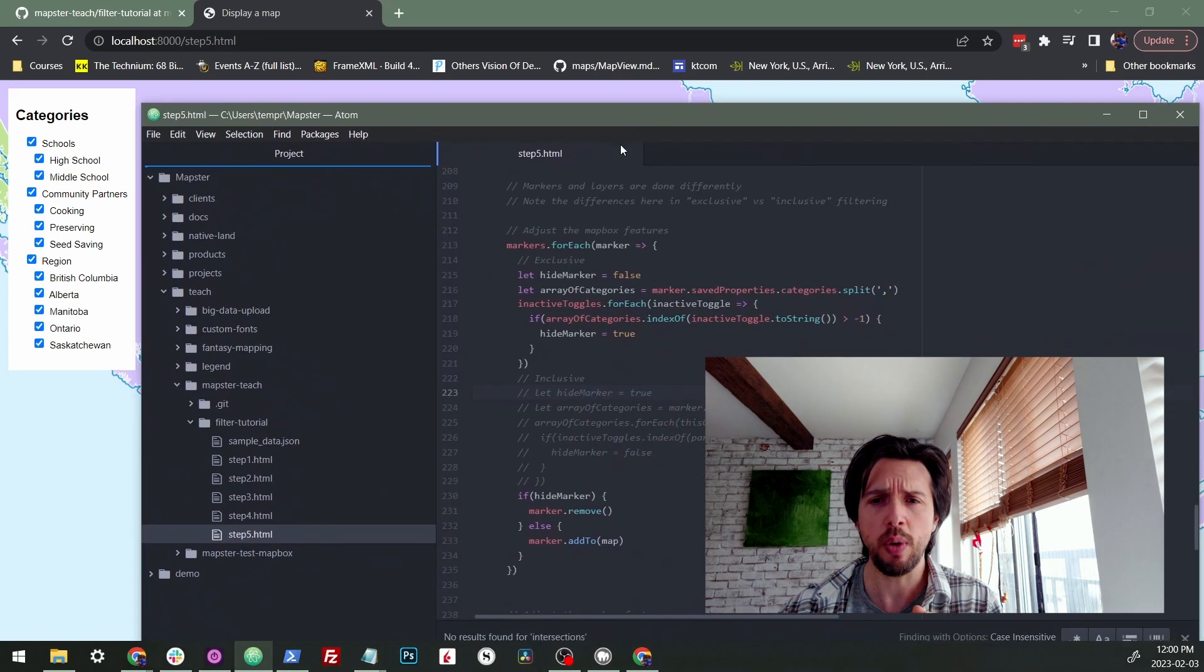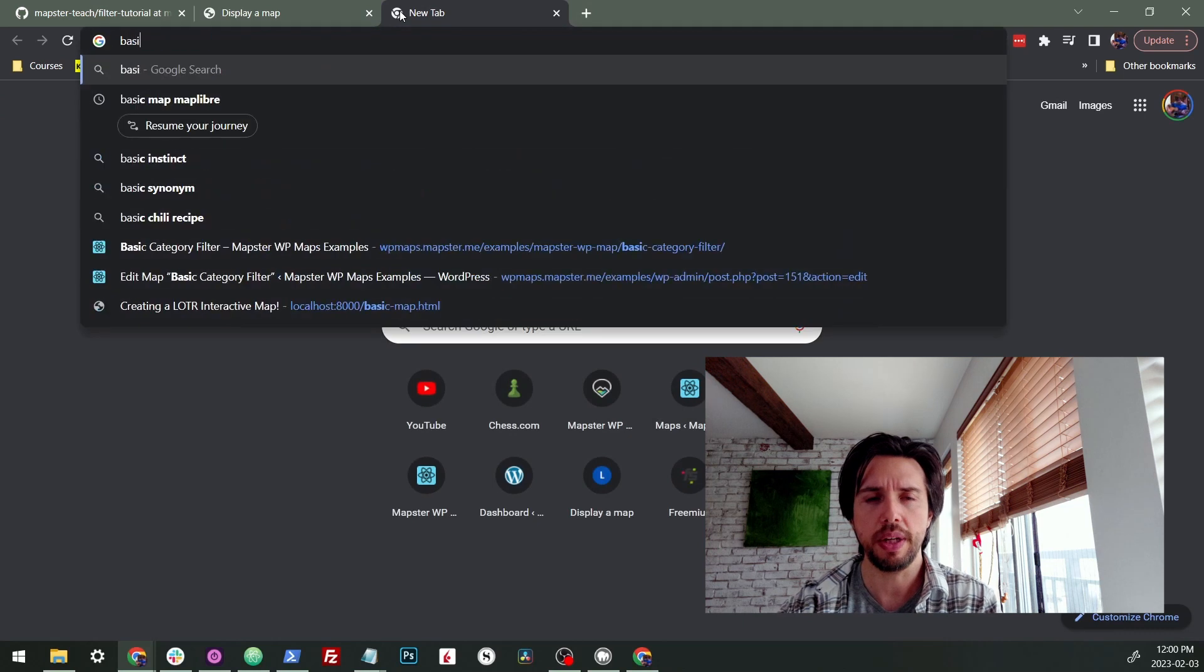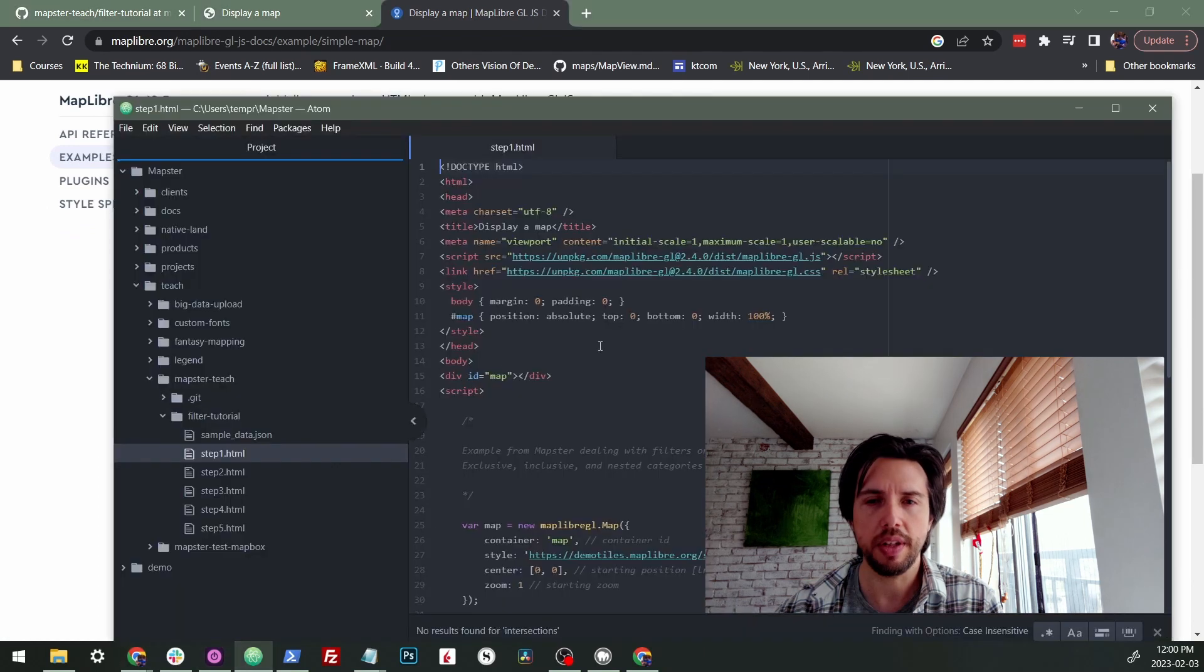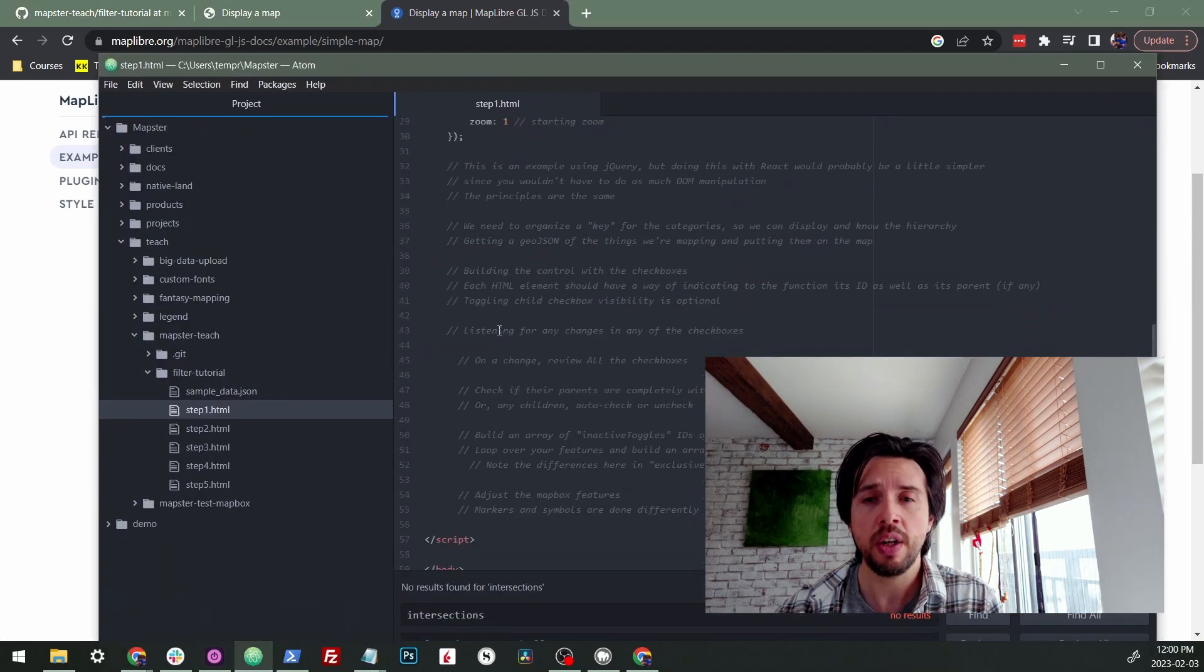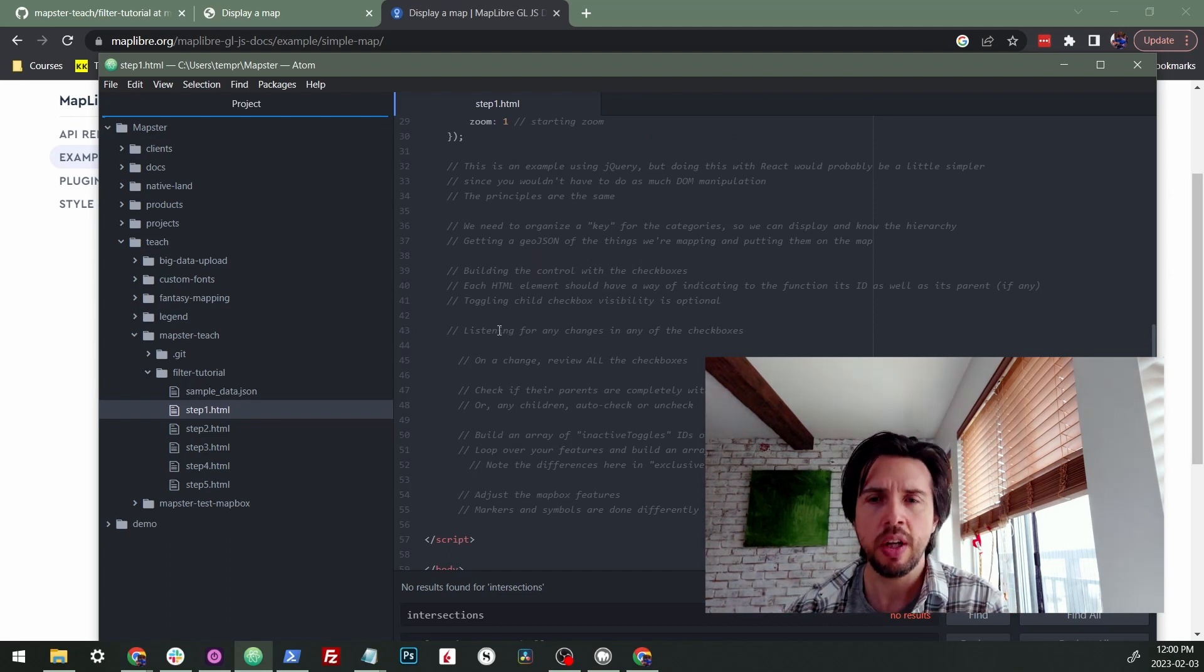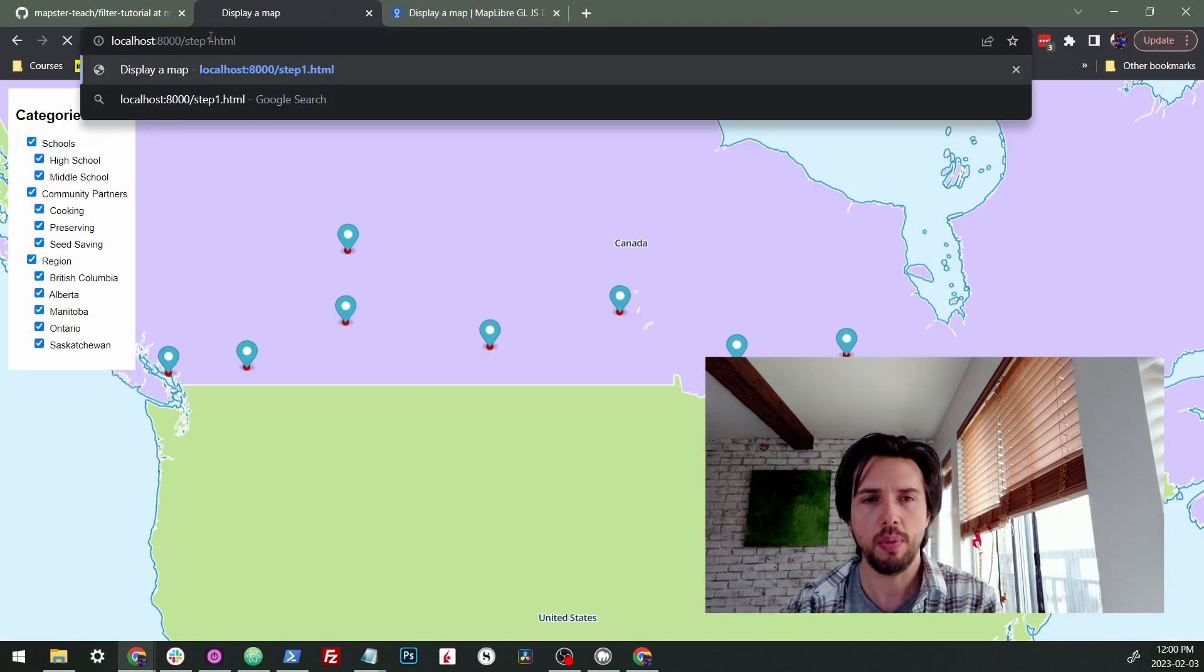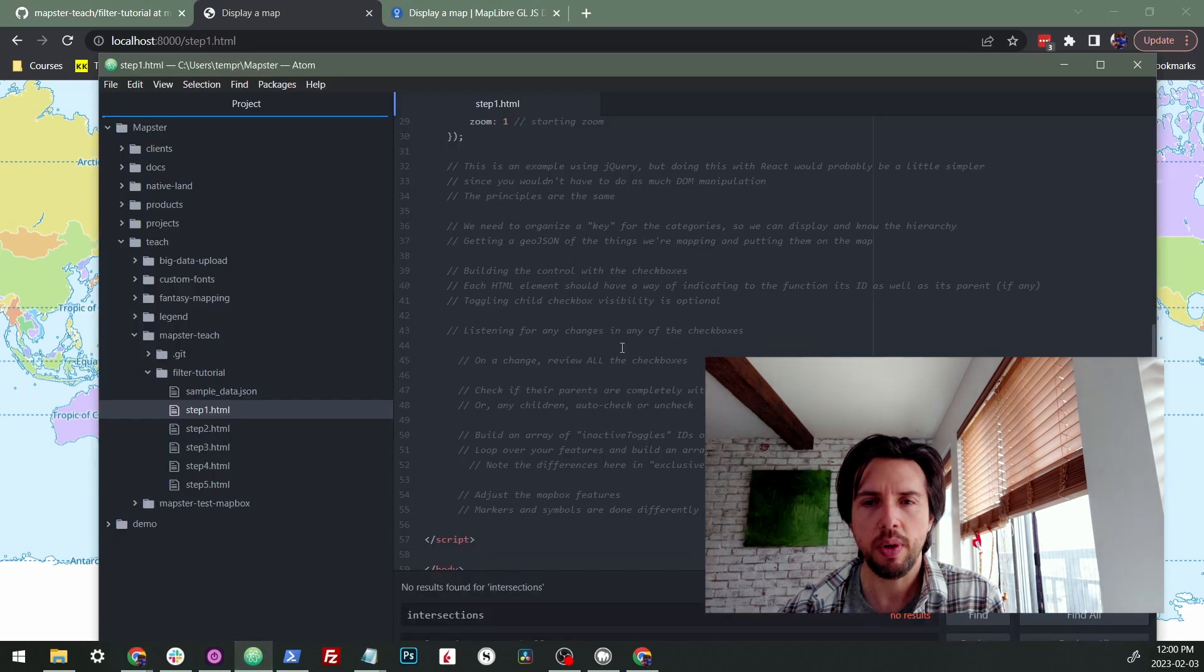So let's jump into step one. All I did was just created the initial map. I did that by just going to basic map, MapLibra, and I just grabbed this code and directly dumped it into an HTML doc. Then I wrote up some comments for myself, which I would really recommend you do when it comes to filtering, because it can be a bit of a brain buster. Let's just load it up, step one map. We just have an empty map. Great.